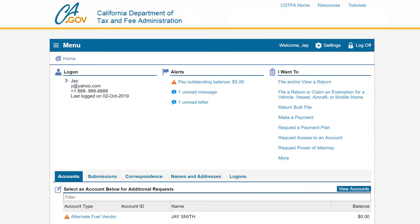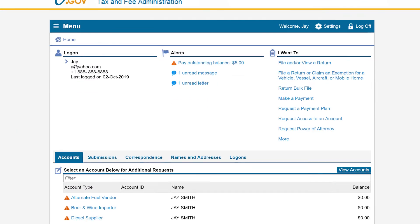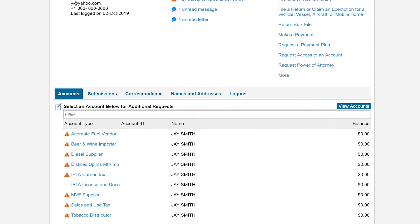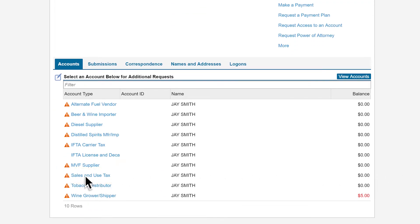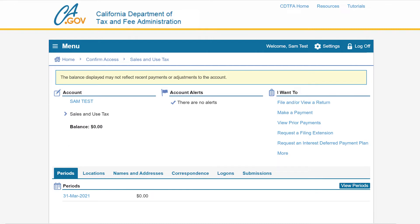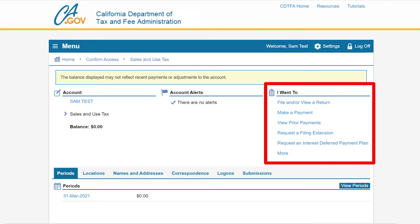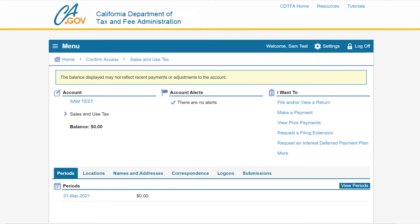On the online services profile page, under the accounts tab, we will click on the sales and use tax hyperlink. On the sales and use tax page, under the I want to menu, select file and or view a return.